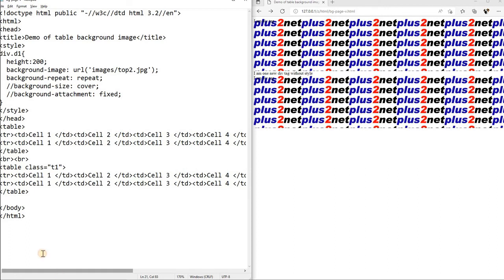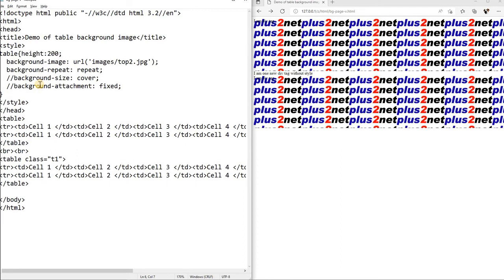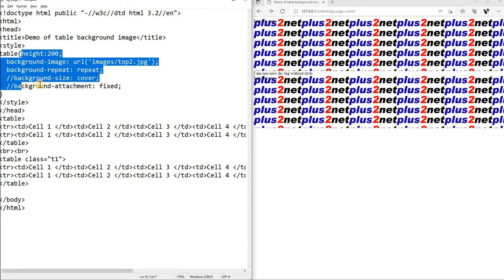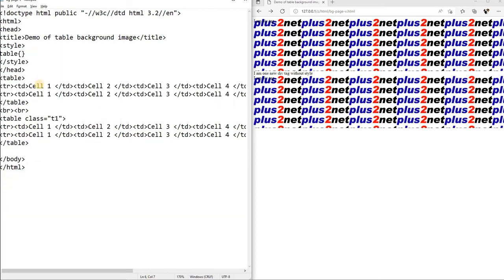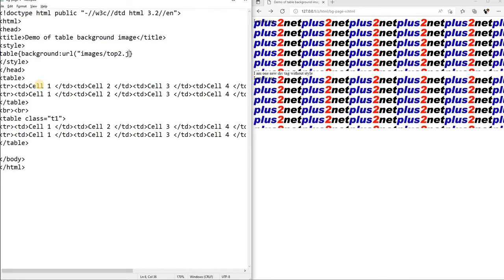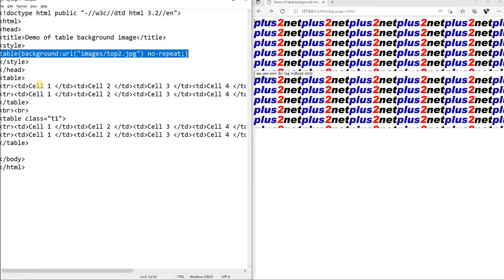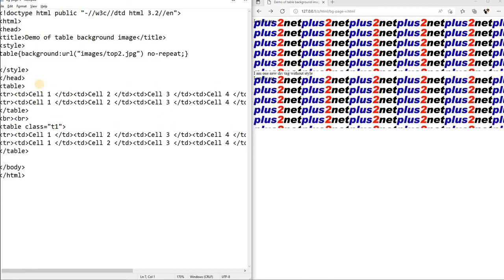Now let us work on the style part of it. So instead of div, we will use table here. So we will say table, now this is we will give, first one will not give anything. Now here I will remove all this up to this. Now here I will say background, now URL, I am just keeping it the same. Images, now first one I am giving top2.jpg, closing it. Then here also I can shortcut, I can write no-repeat. So this is background one I have given.